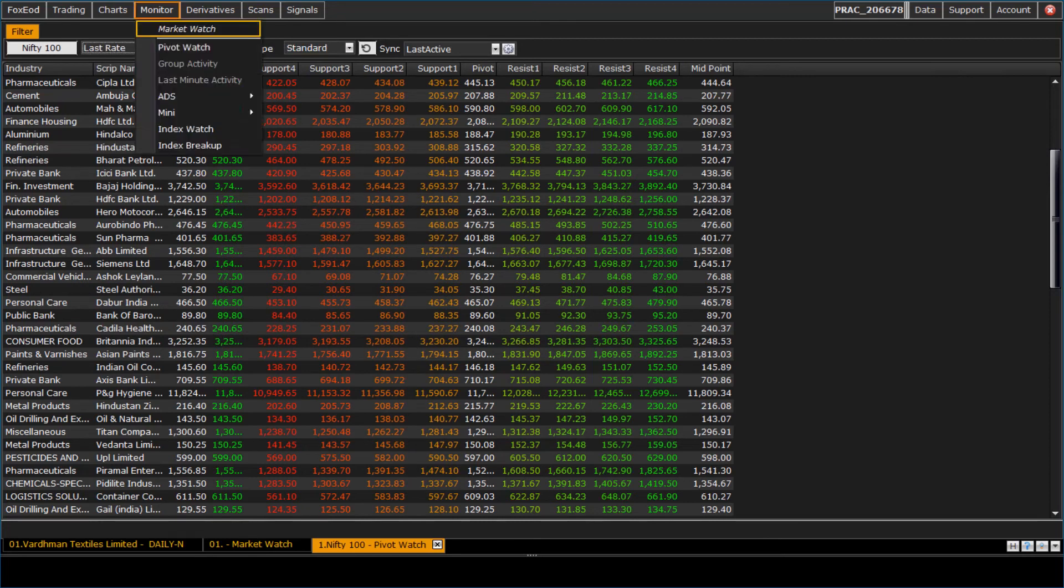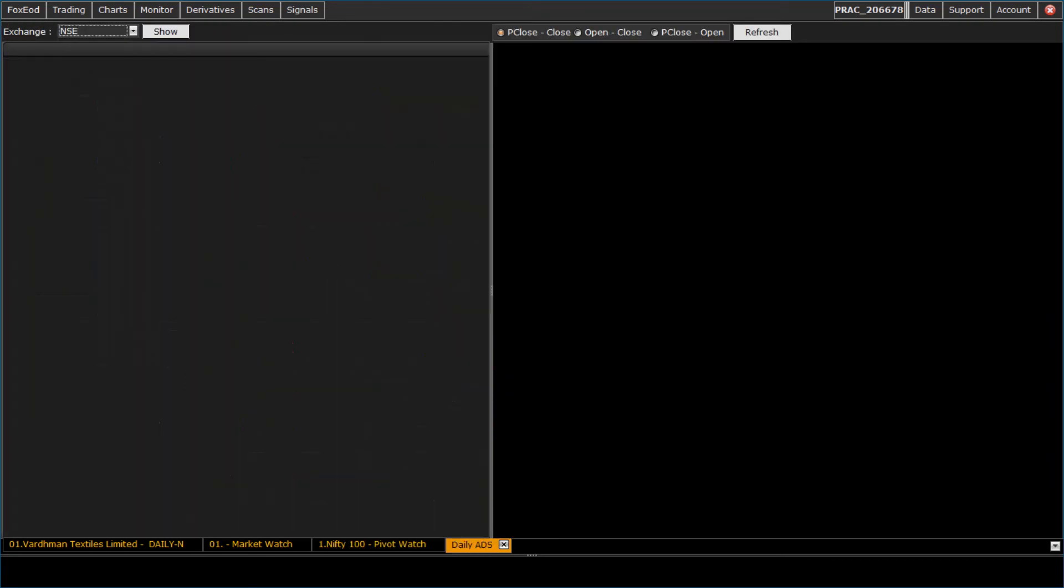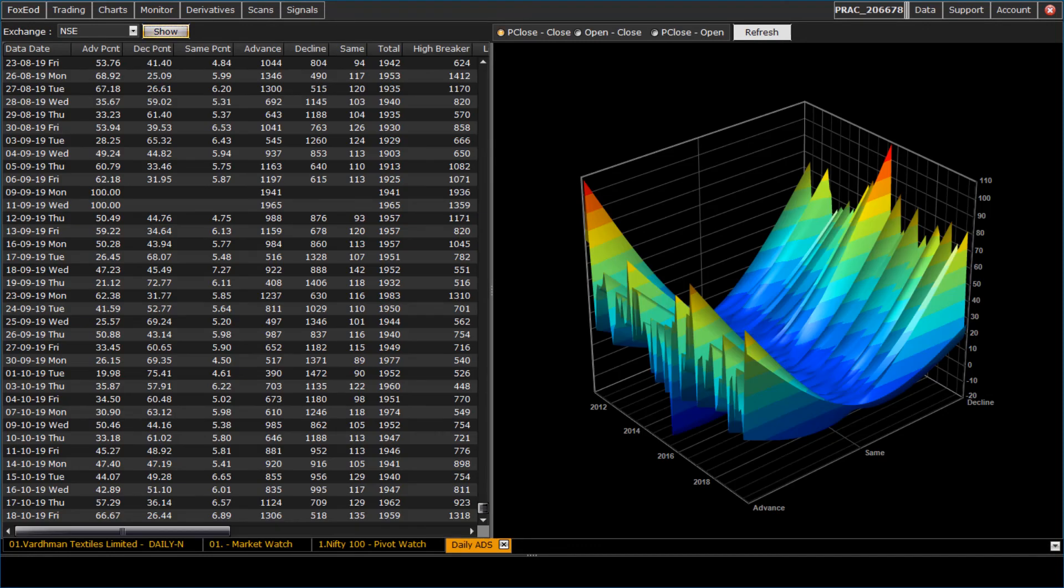To check advance and decline reports, we provided daily A D S watch option in monitor menu.